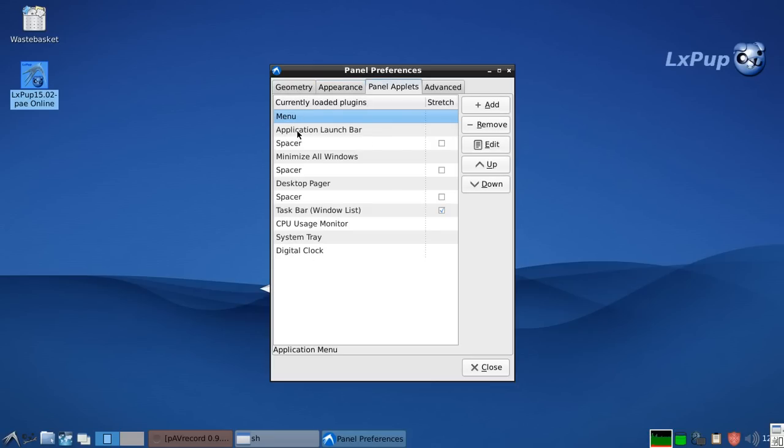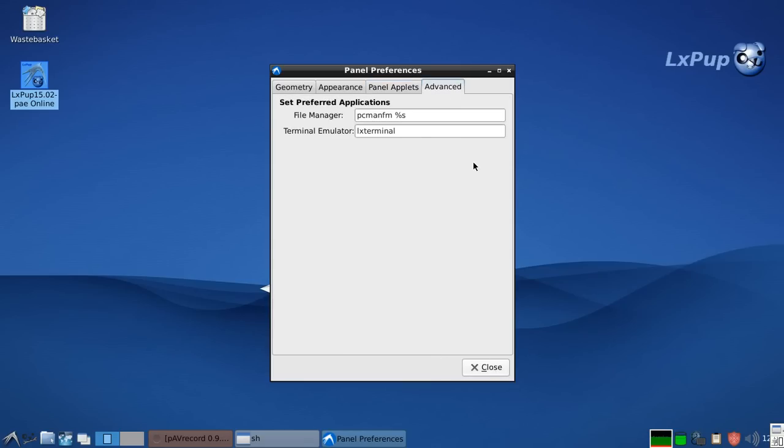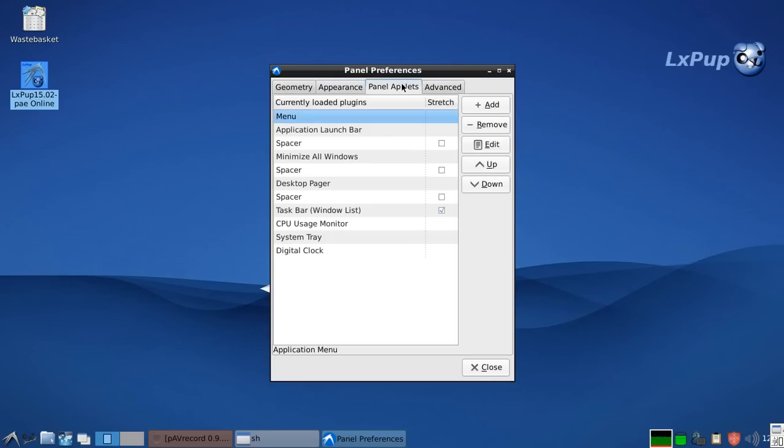And here are all the things that are on the panel: the menu, the launch bar, the minimize windows button, the desktop pager, the CPU usage monitor, the system tray, and the digital clock. So those are the sorts of things you can change on the panel.